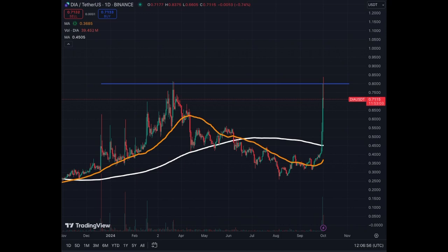This coin did a huge move yesterday, up 80% this week, 100% in the last month, and in the last year the coin is up 180%.